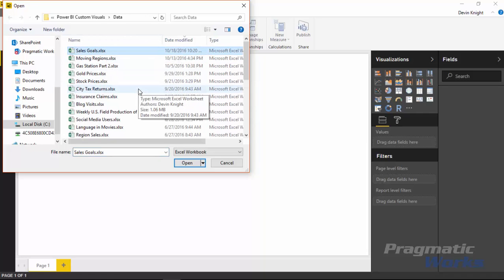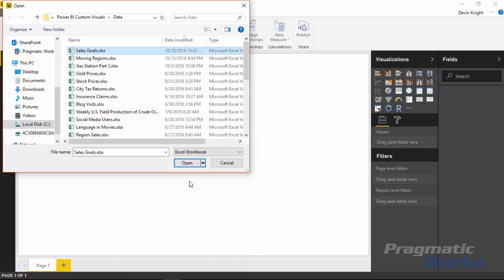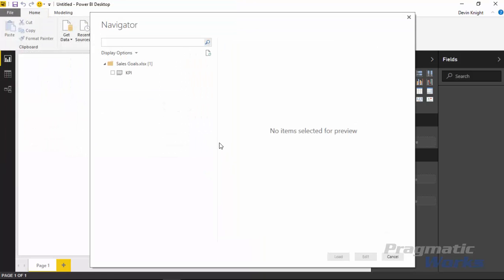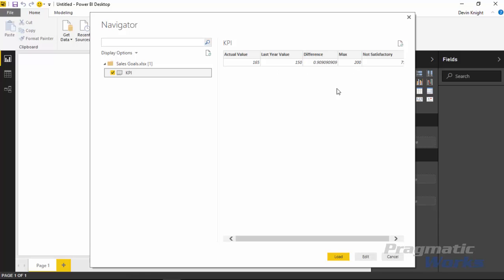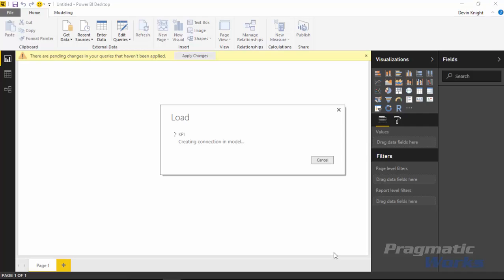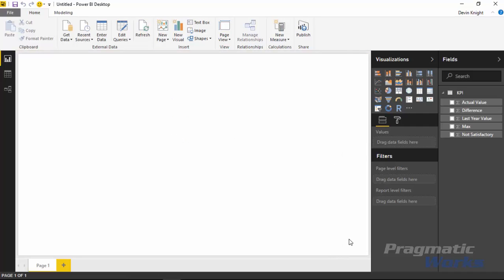Once you select Excel you'll be prompted to choose where the source file is located — in our case it's called sales goals. Go ahead and select sales goals and click open. I usually store these files on my blog or in the YouTube description so you can find them, or if you purchase this class you can download the entire class files from us. Selecting open brings up the list of spreadsheets — we only have one called KPI with just one row of data. Hit load to pull this data into the Power BI desktop data model.